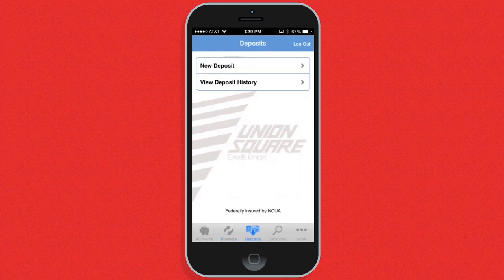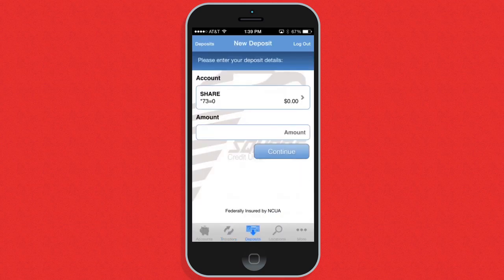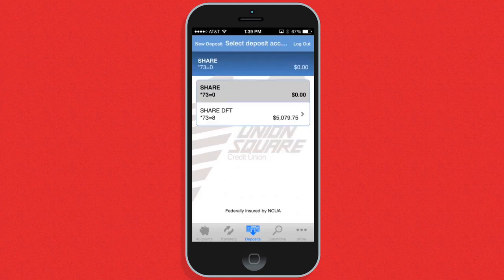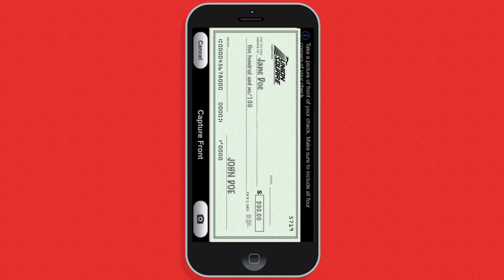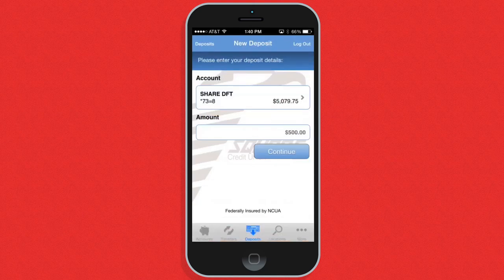The newest feature of the mobile app is mobile check depositing. Simply touch the account you would like to deposit your check into and take a picture of the check. Your check will soon be deposited into your Union Square account.